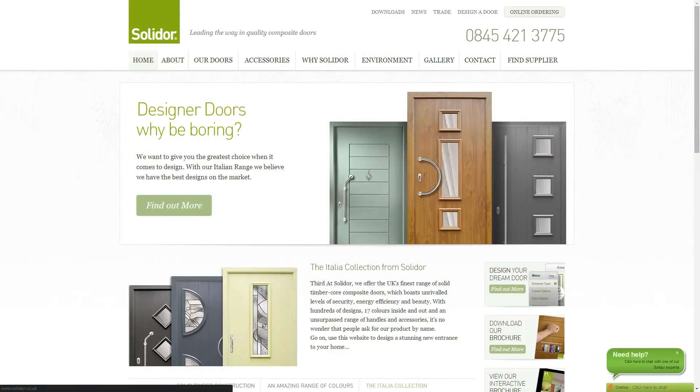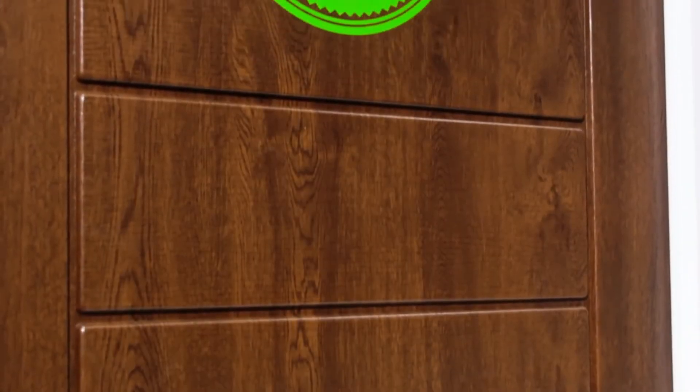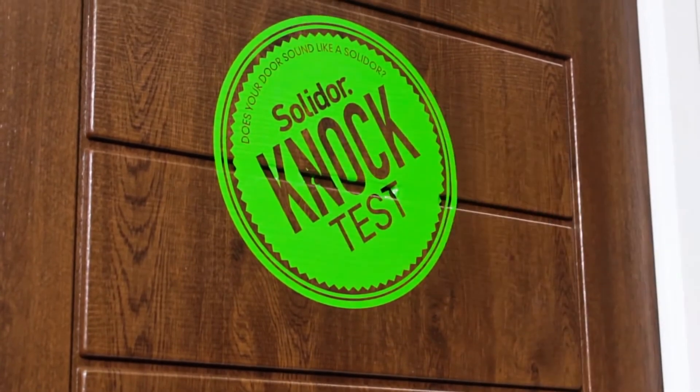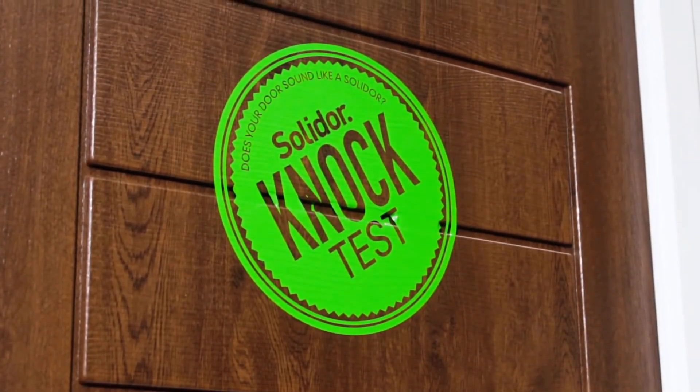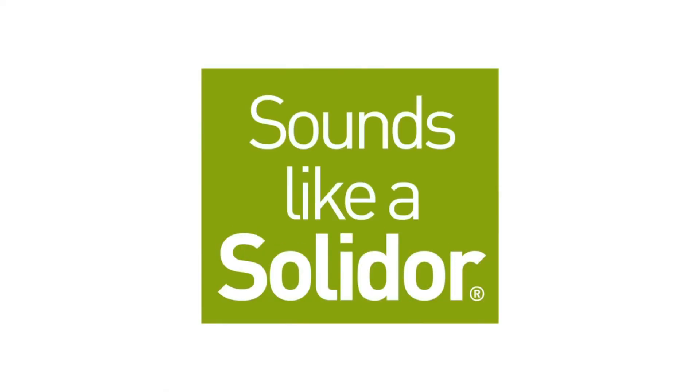Please visit our website and take advantage of our find an installer section to arrange a no obligation quotation. How can you compare a genuine Solidor to any other door? Just check that it sounds like a Solidor.